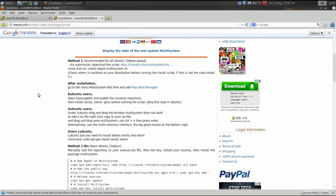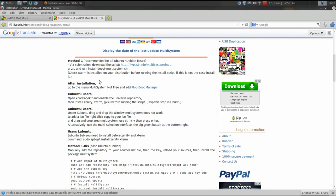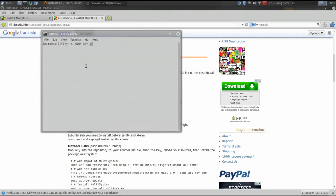I have not tried it on any RPM based systems, but we may check that out sometime in the future. There is a note here: check that Xterm is installed on your distribution before running the install script. Most Debian or Ubuntu based distros do have Xterm already installed, but if you don't, it's very simple — just open up a terminal and type: sudo apt-get install xterm and hit enter.